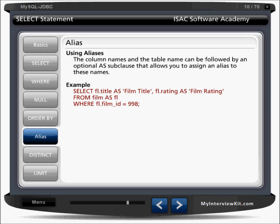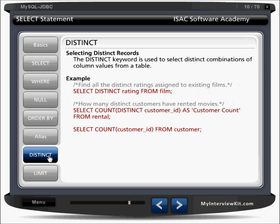Next is the DISTINCT keyword for selecting distinct records. For example: SELECT DISTINCT rating FROM film — any duplicate ratings will be eliminated. You can also use SELECT COUNT with DISTINCT customer_id to find how many unique customer IDs exist, displayed as a customer count. DISTINCT extracts or eliminates duplicate records.